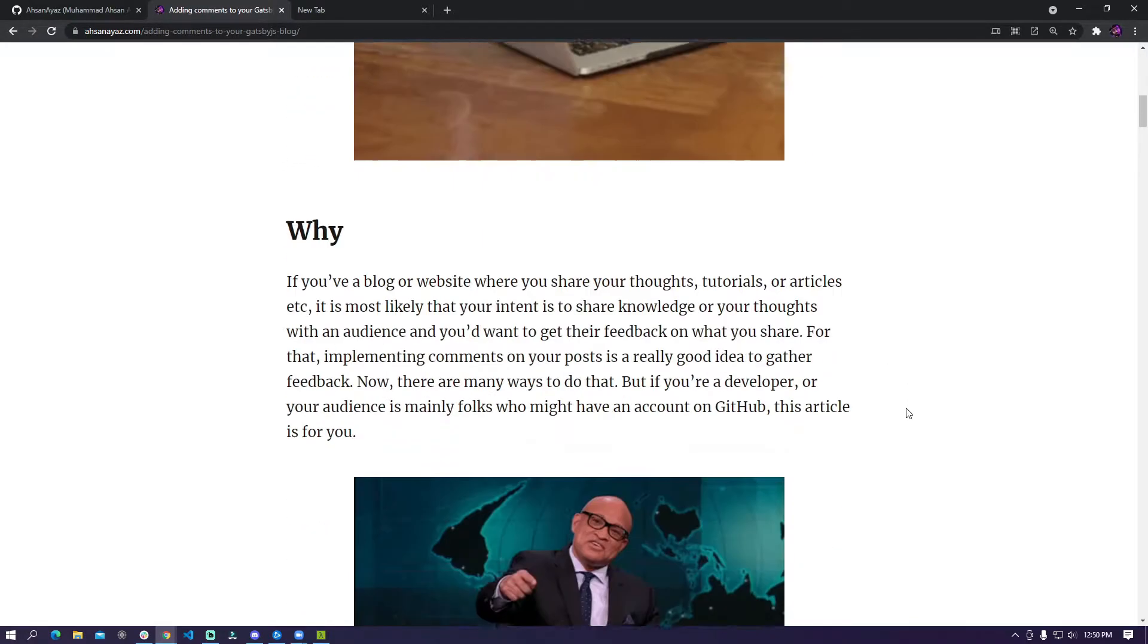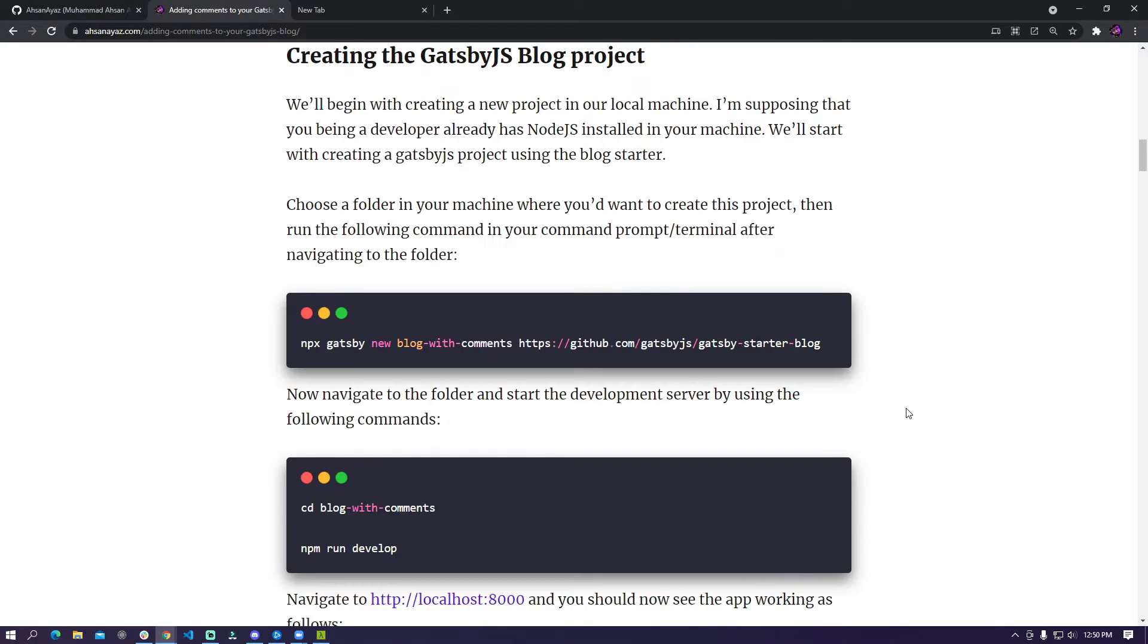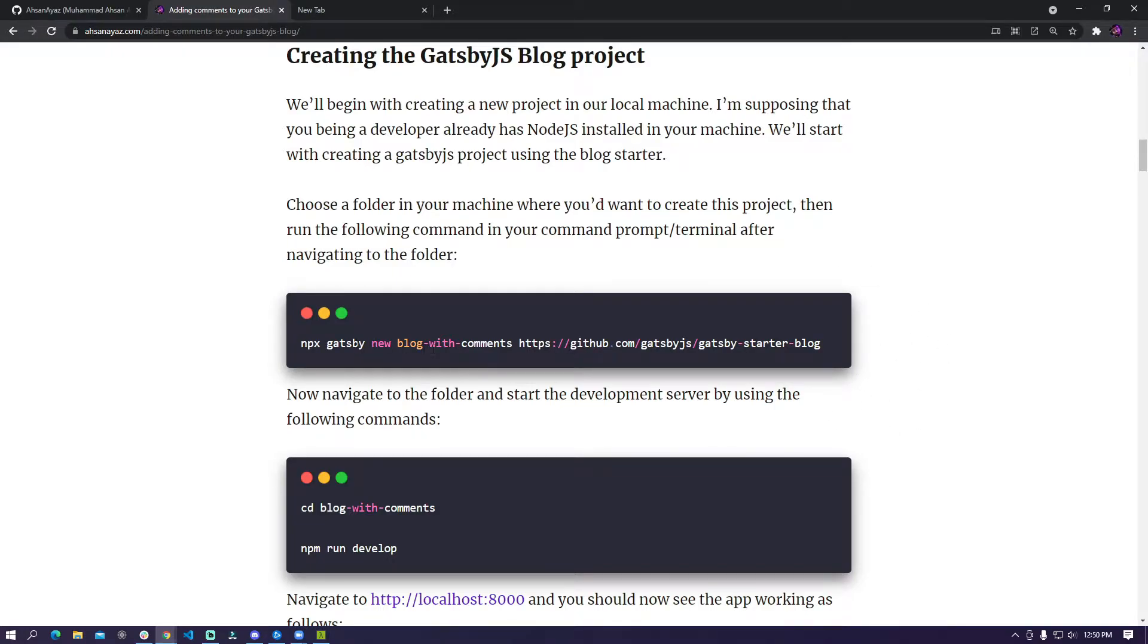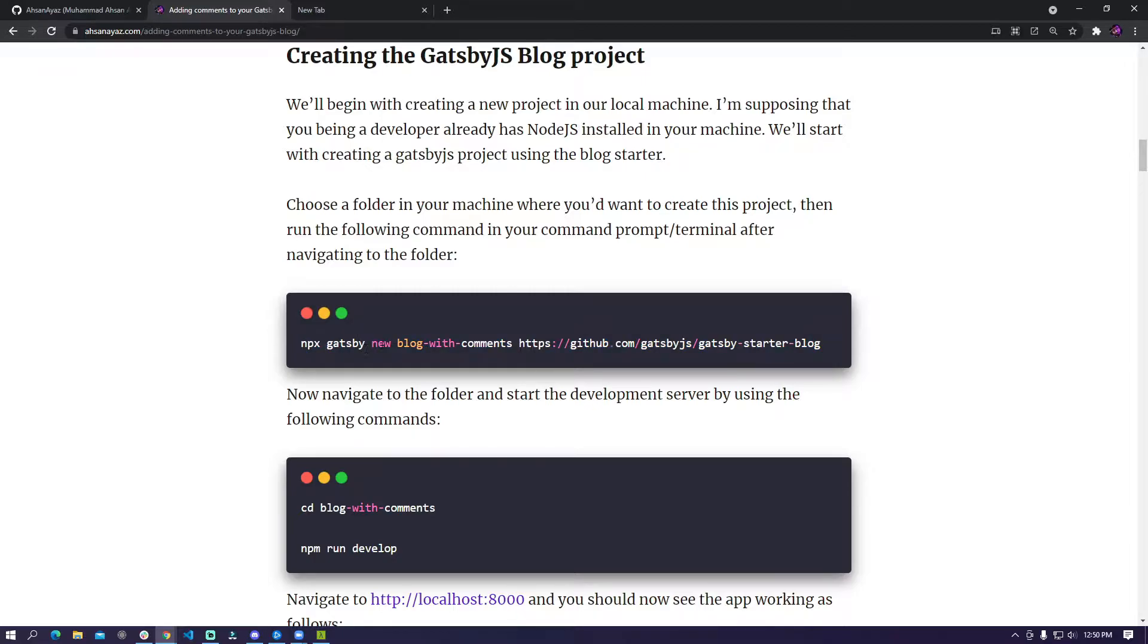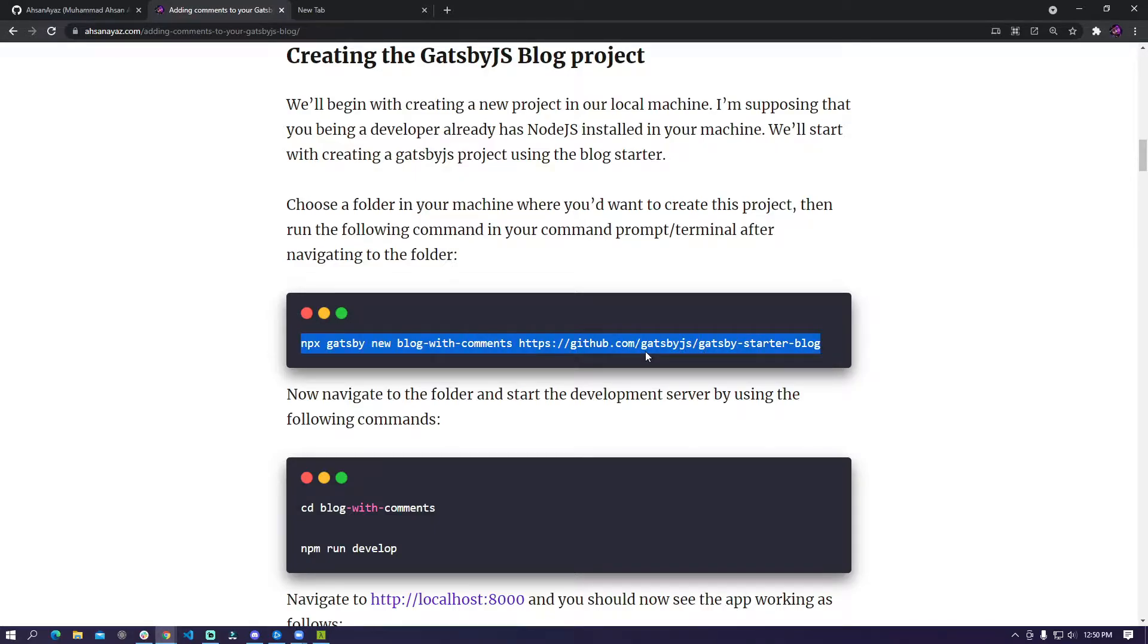So first of all what you would want to do is once you have node.js installed I'm assuming that since you're a developer you have it installed already but if not you can just Google it and install it. Once you have done that you need to run this command which is npx gatsby new and then you have to give a name to your project and then you have to select the starter which is the blog starter. So I'm going to quickly go and run this command.